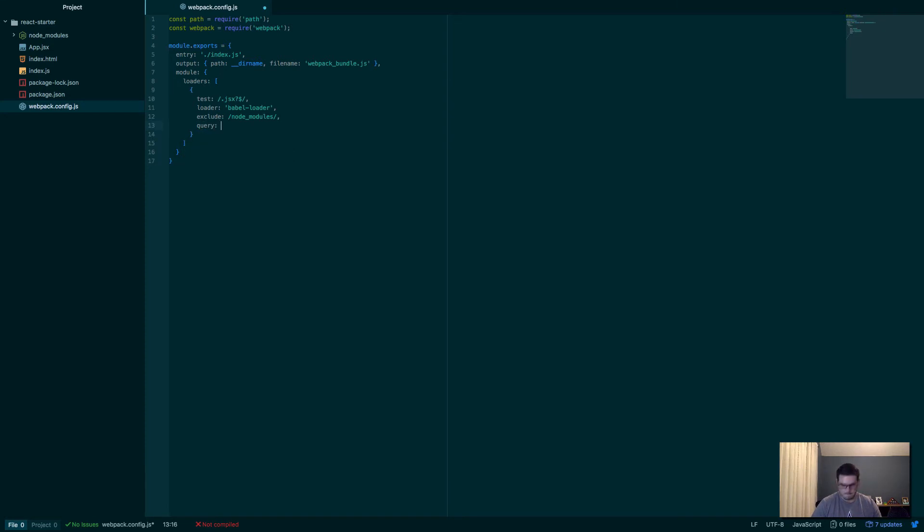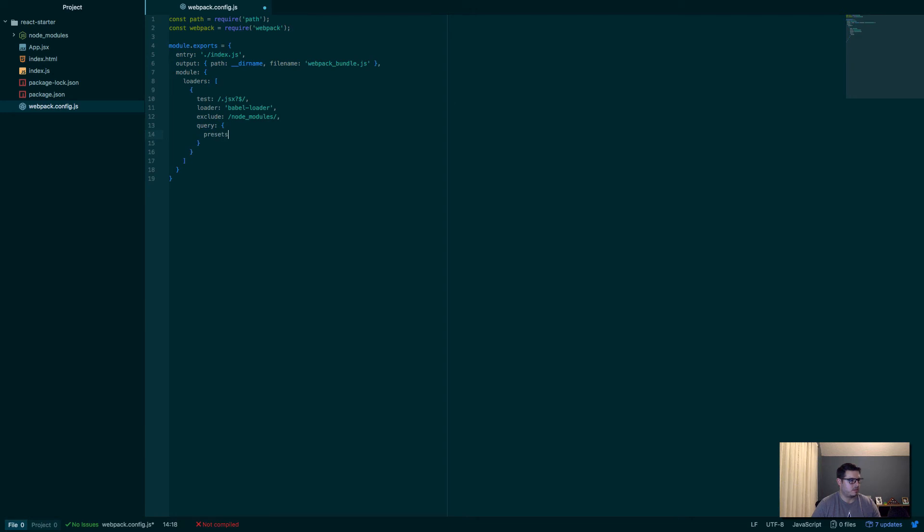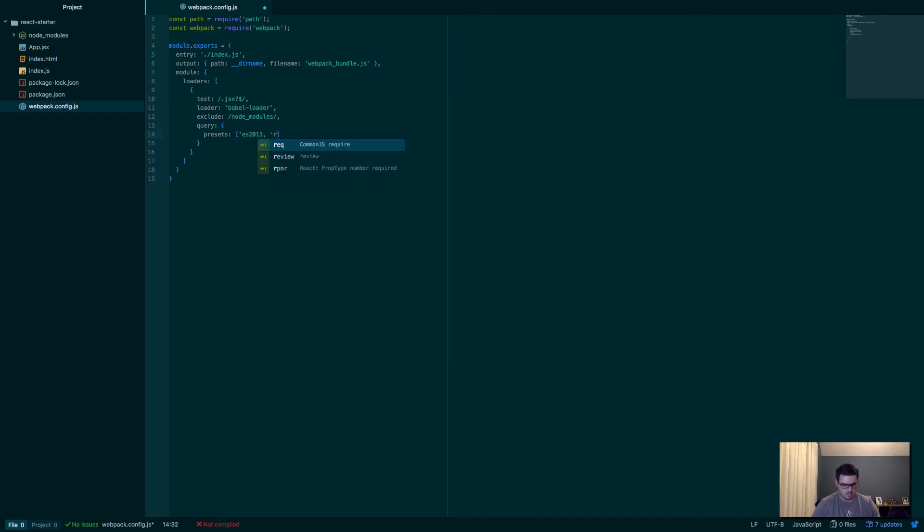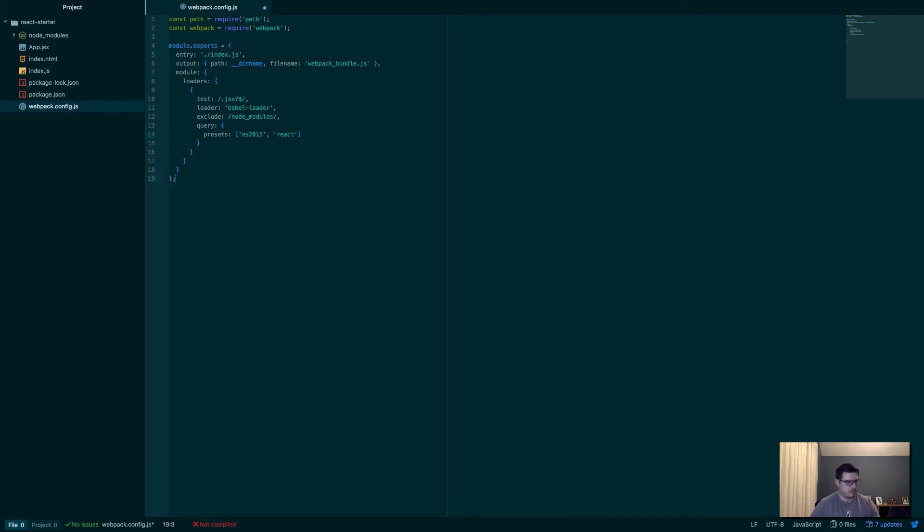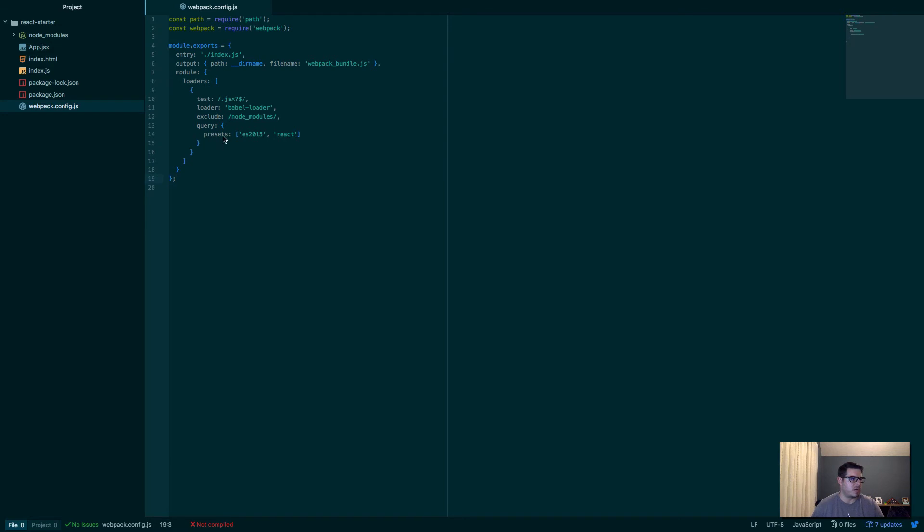So it's going to skip the node_modules directory because we don't need to, it's already good to go. There's no reason to do that. Then query, and we'll say presets, takes an array. We'll say ES2015 and react. And that should be good I think. So this part here, this query, the presets, some people like to put this in a file, it's a .babelrc. But you can put it right here, and it works just fine. It's one less file, might as well, because the babelrc file would just have basically this line here. So that's looking good.